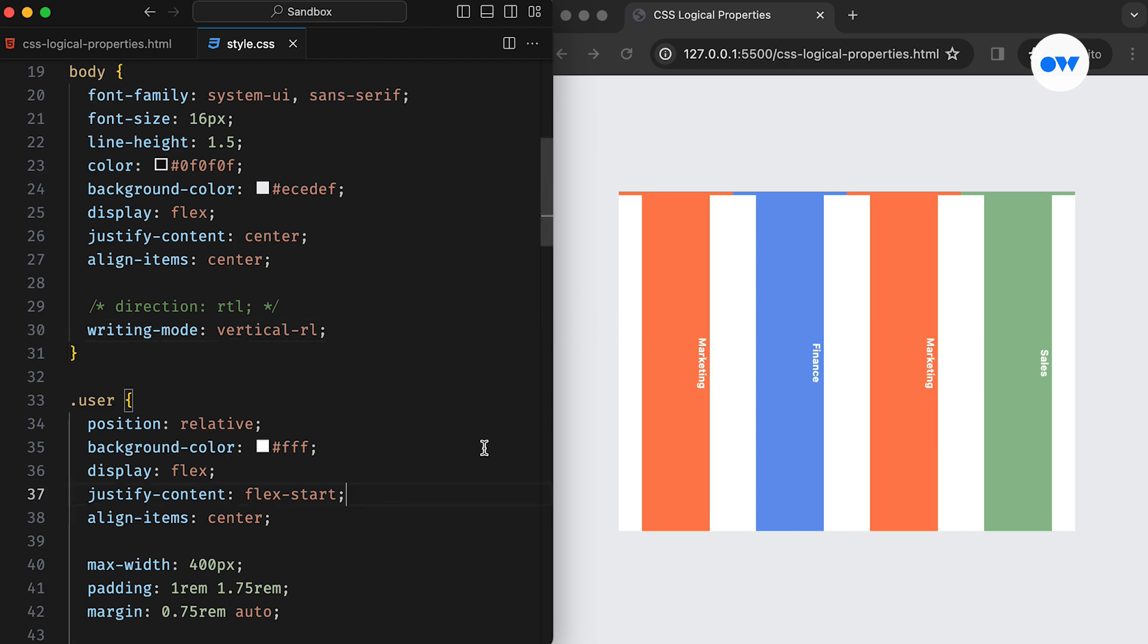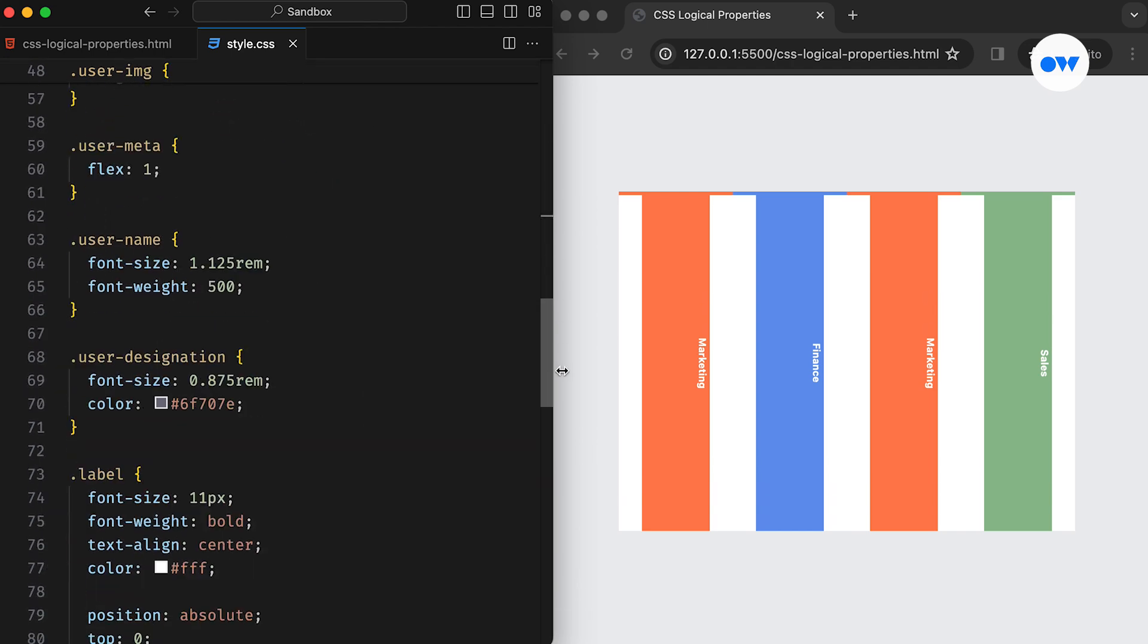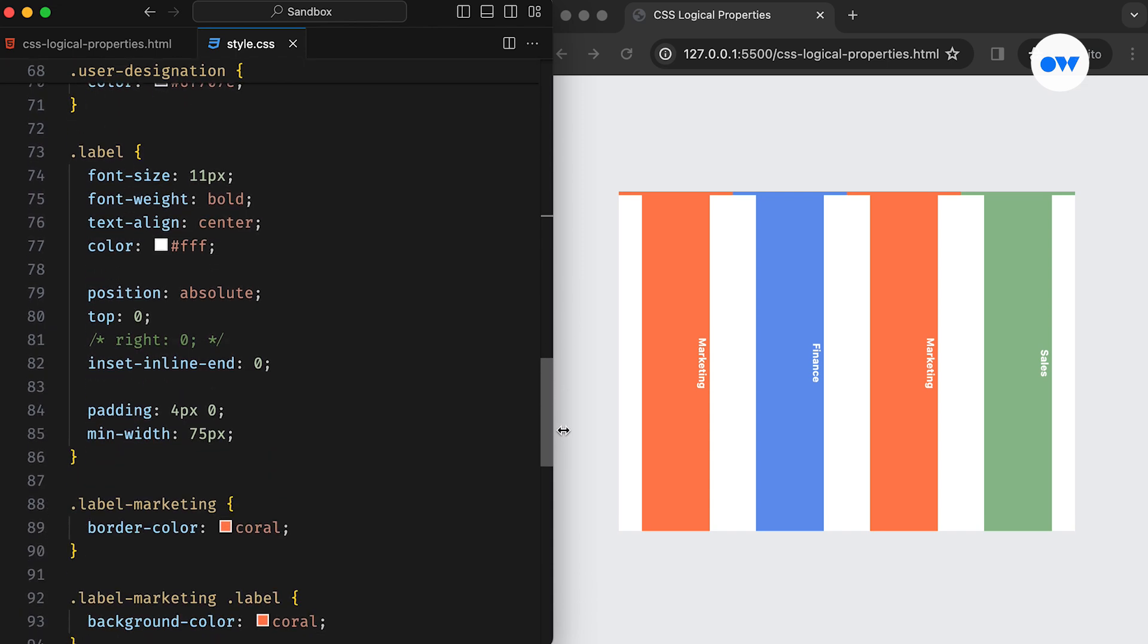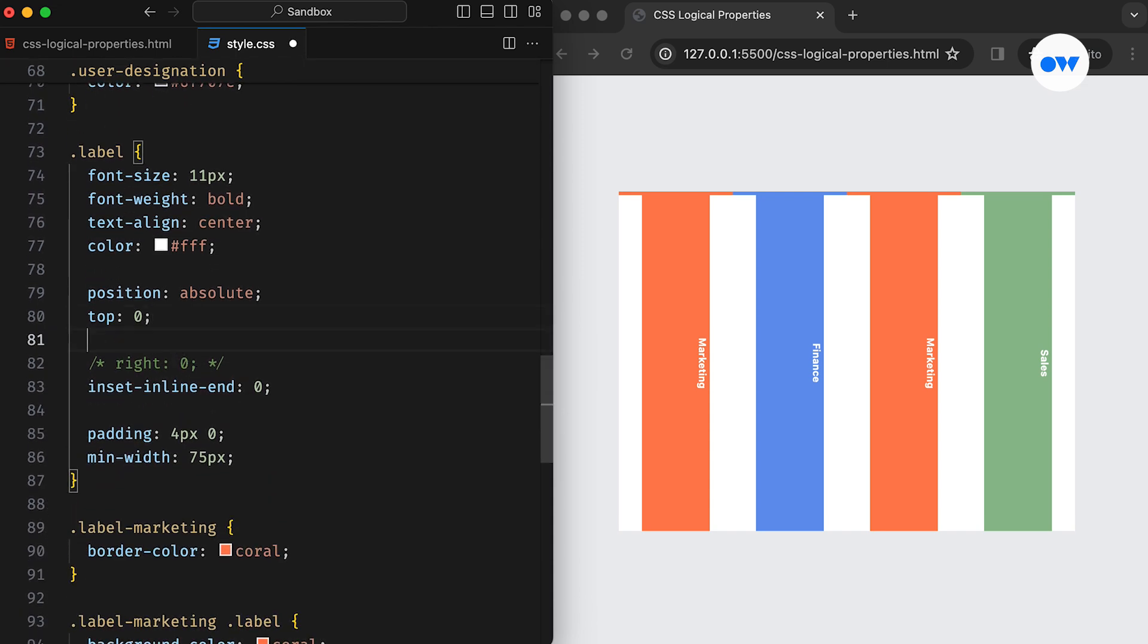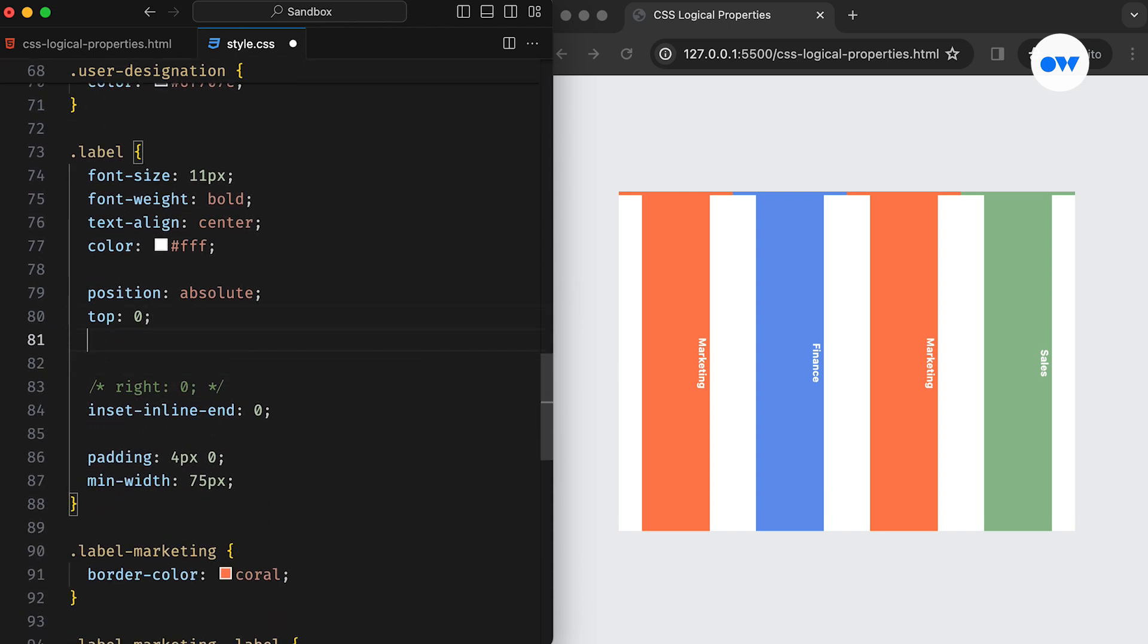However, this single update has completely disrupted the layout. Let's explore how we can rectify this by employing logical properties for the block axis. Once again, let's begin with the labels.